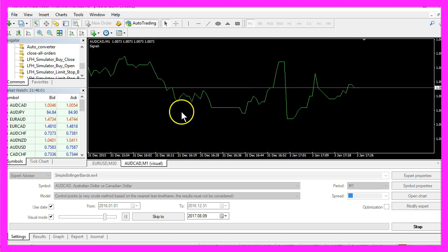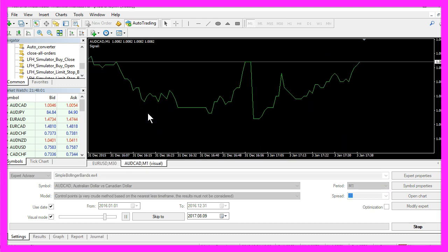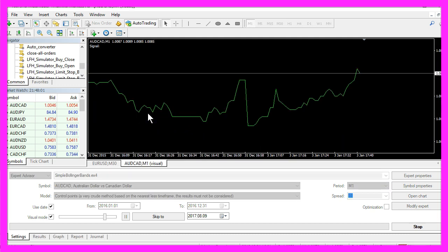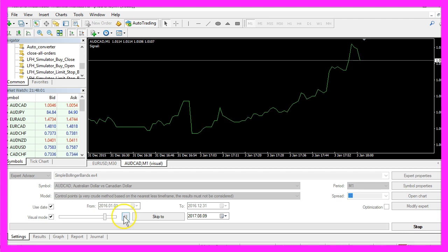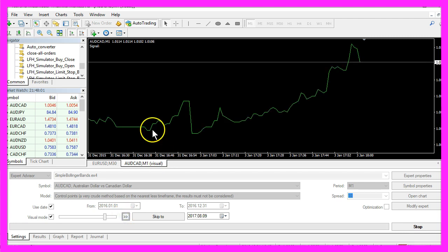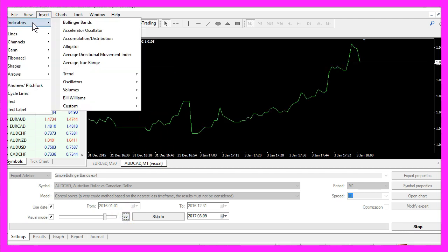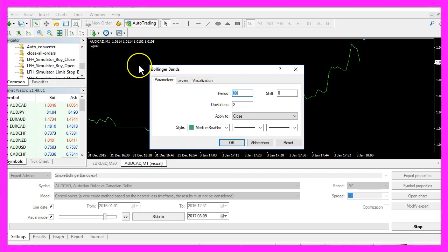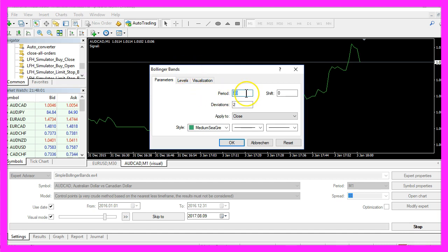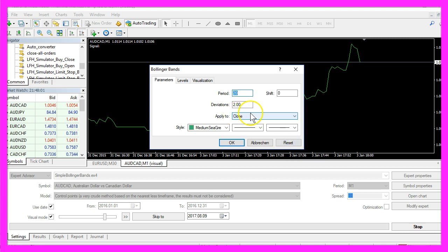Usually you won't see the Bollinger Bands in your backtesting, and to change this you can insert the Bollinger Bands Indicator. We are going to use a period of 20 candles and a deviations value of 2 because that is the standard when you click Reset. Now click on OK.